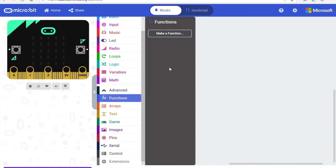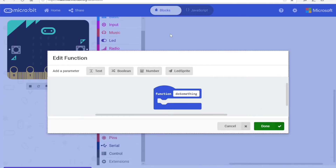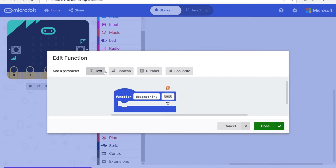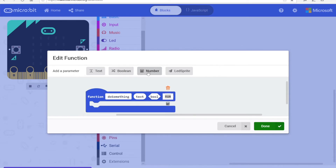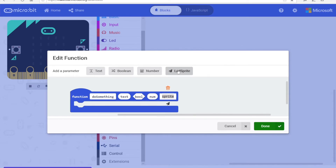What other cool features are there? Well, with the new version of MakeCode, you can actually have functions with parameters. Take a look. You can add text, boolean, or numbers. Yeah, you can.